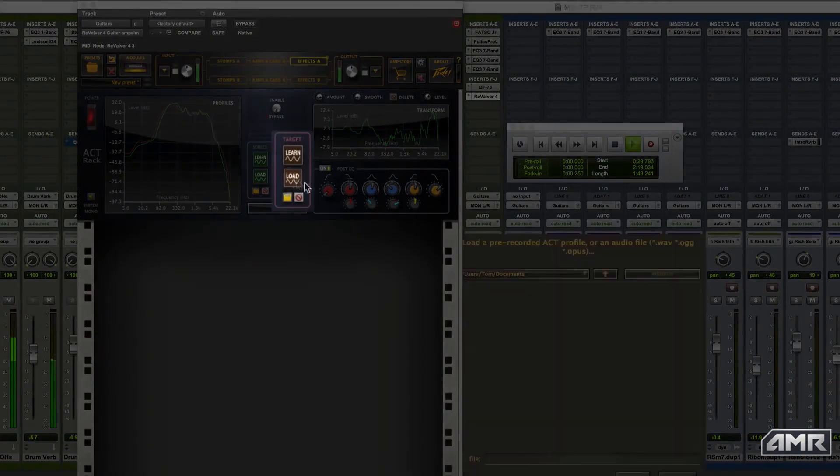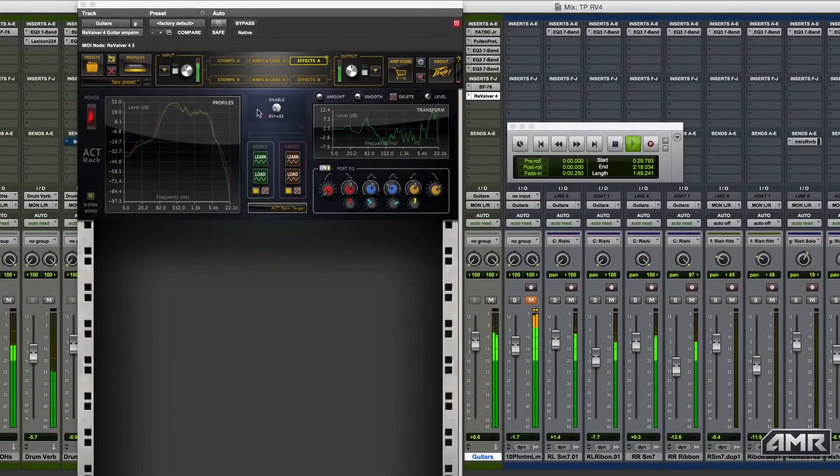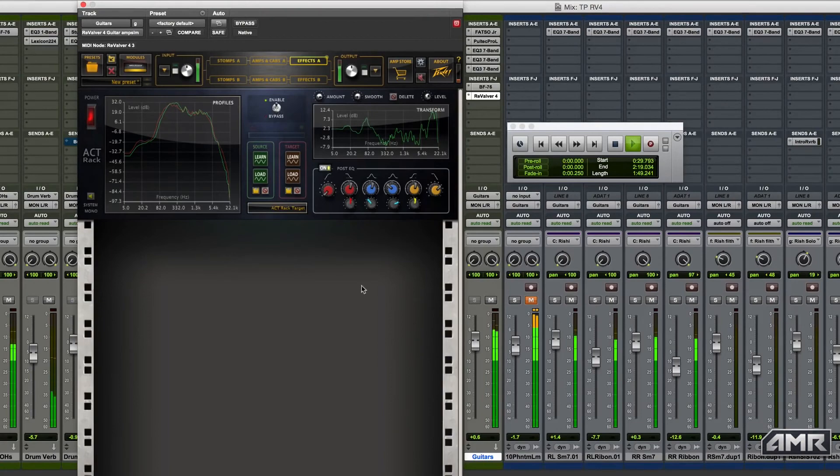So you can see how quick and easy it is to get great tones with the ActRack by simply analyzing pre-recorded target tones.